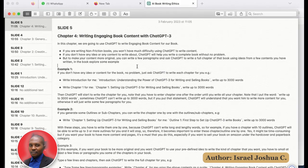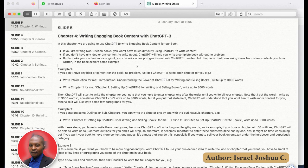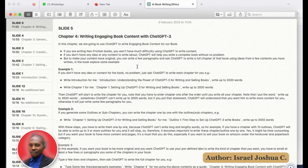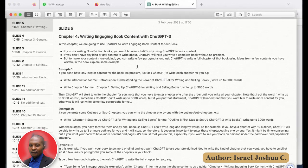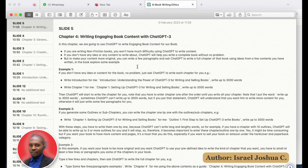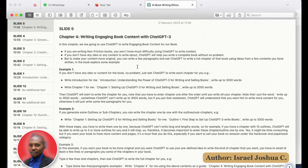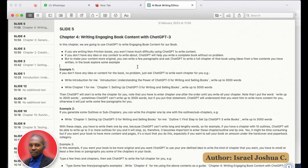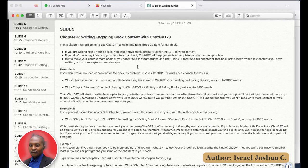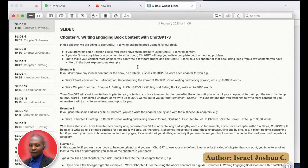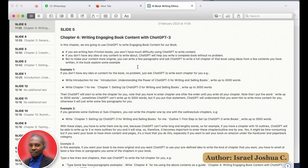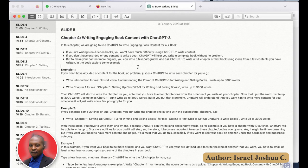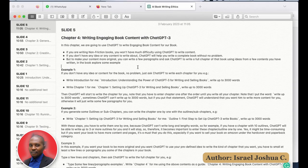To make your content more original, you can write a few paragraphs and ask ChatGPT to write the full book using a few ideas that you added to the content.